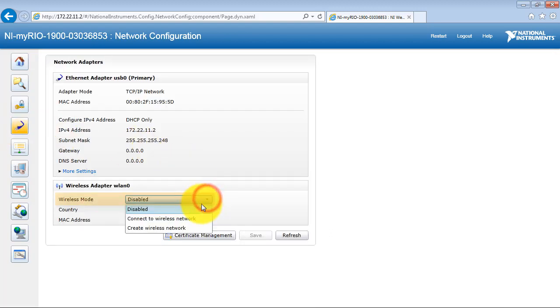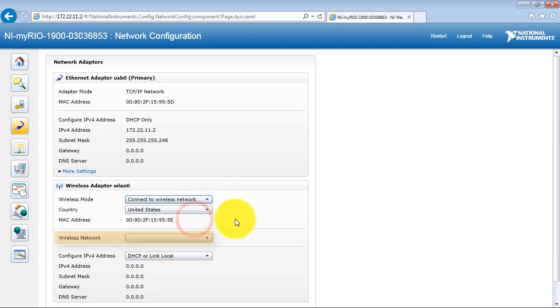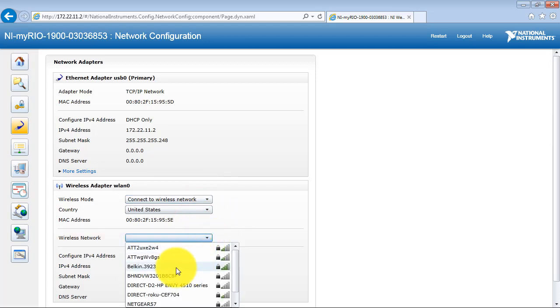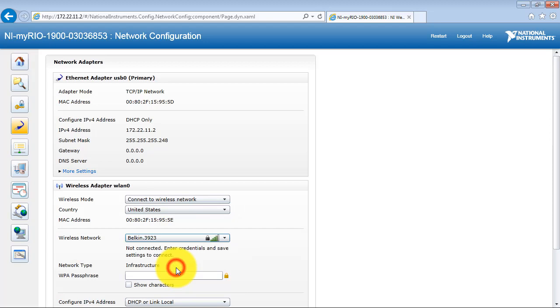The wireless mode is Connect to Wireless Network. I'm searching for my particular router.